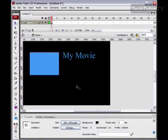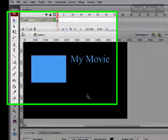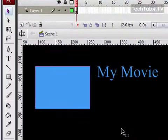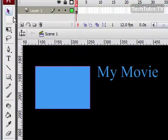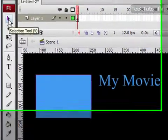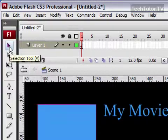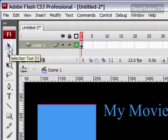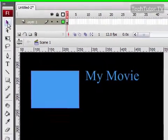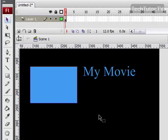To use the Selection Tool in Flash to select an object, click on it in your Flash Toolbox at the very top. It's the arrow called Selection Tool.